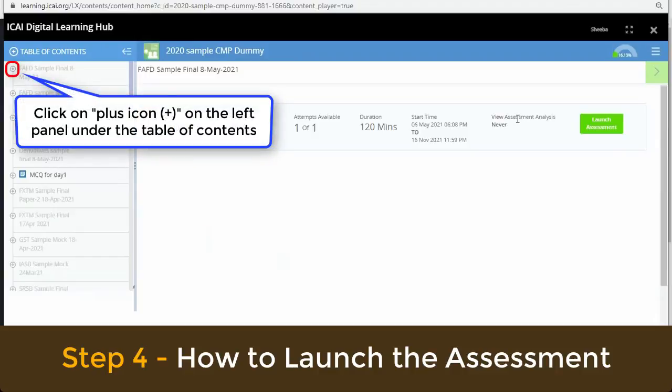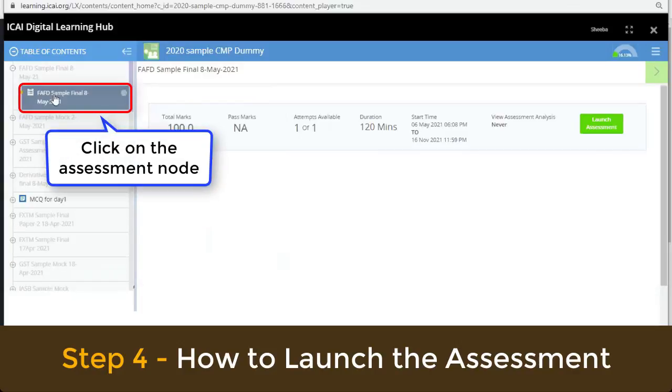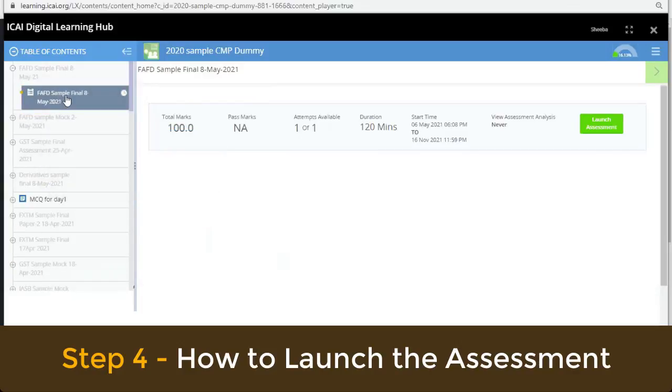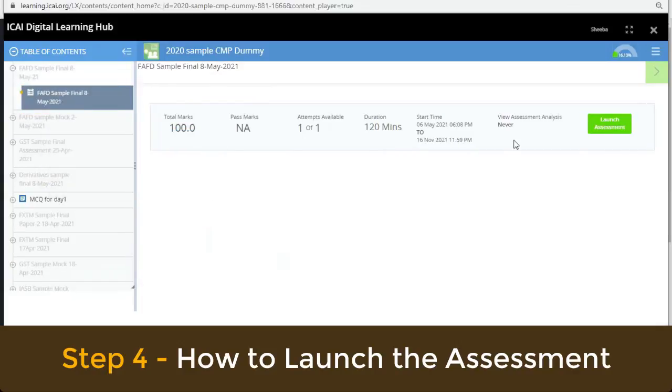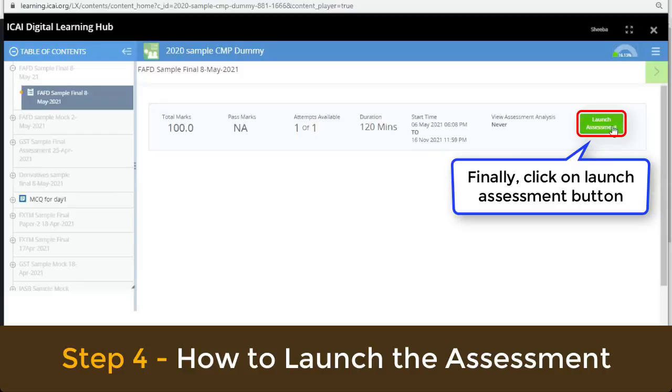Click on the plus icon on the left panel under the table of contents. Click on the assessment node. Finally, click on the launch assessment button.